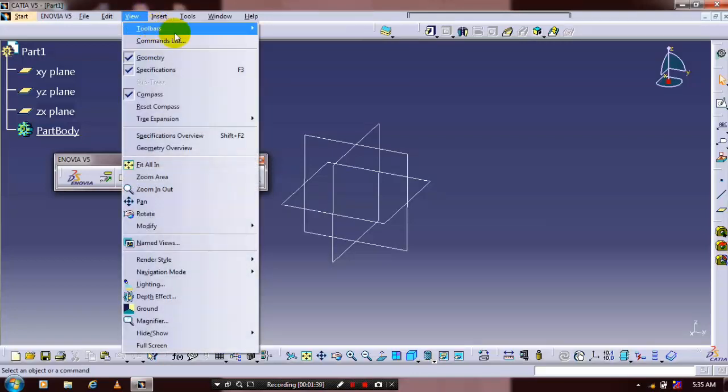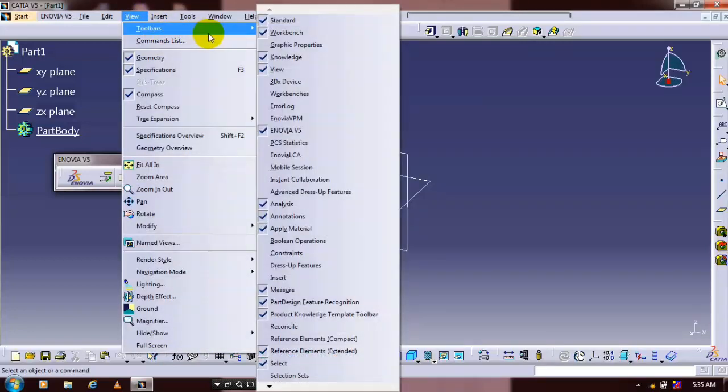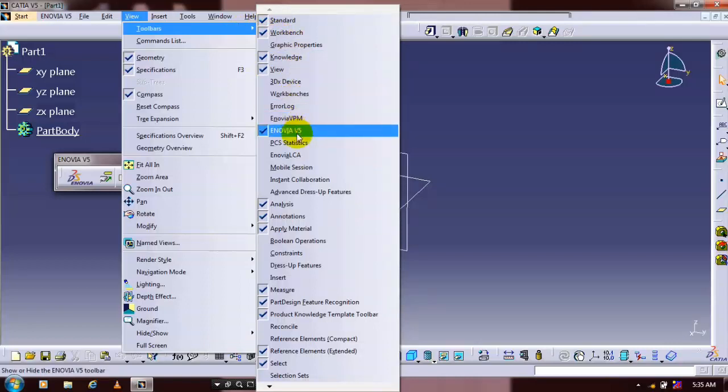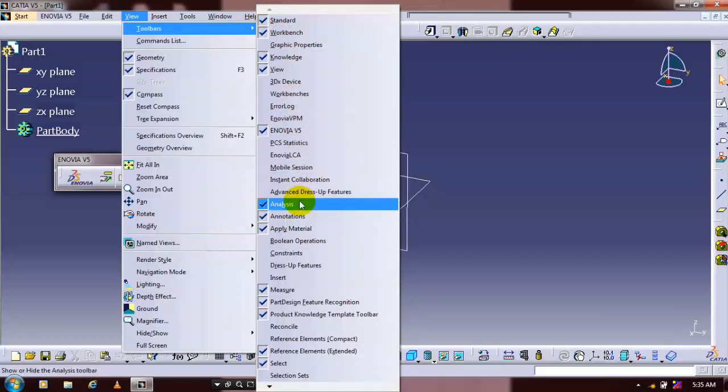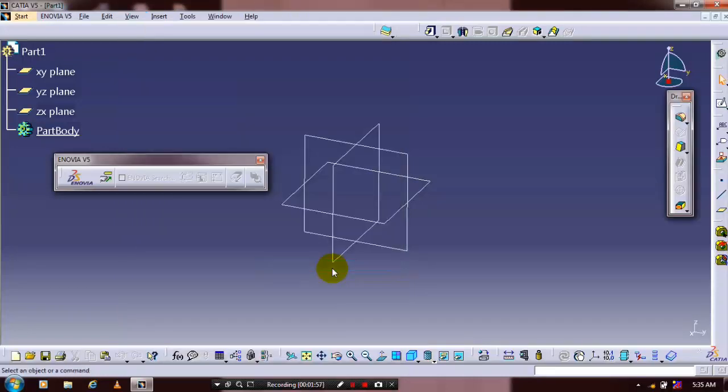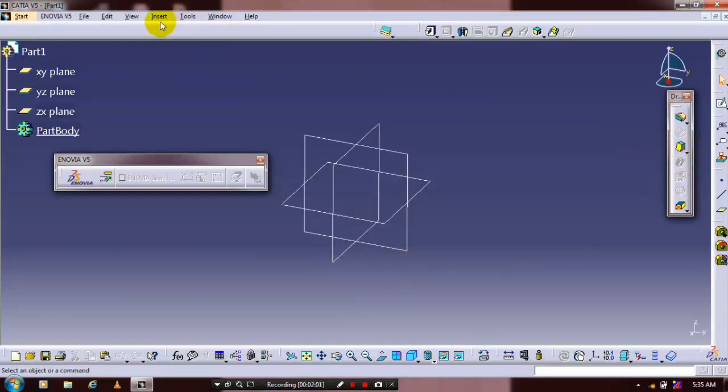Just click the toolbars which you want to show. Now I just click the dress up toolbars. Just click the dress up toolbar. Now the dress up toolbar appears here which we closed previously. You can also close and show it again.